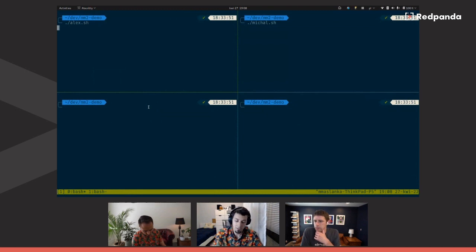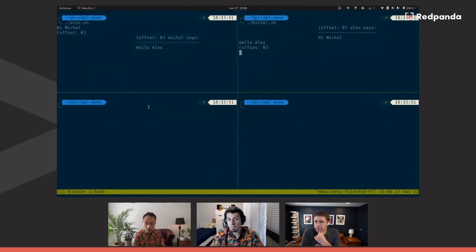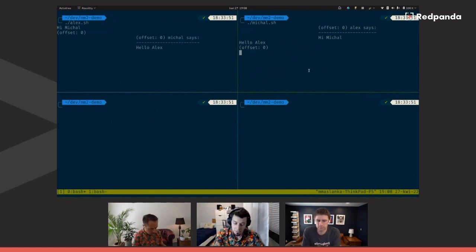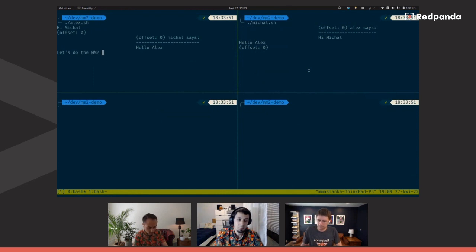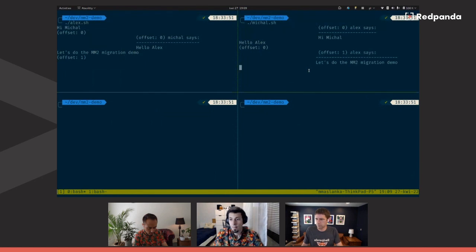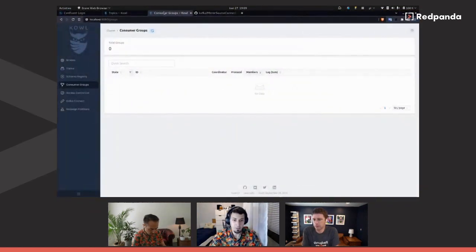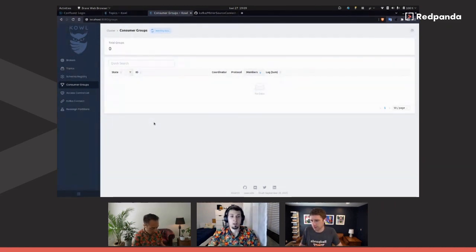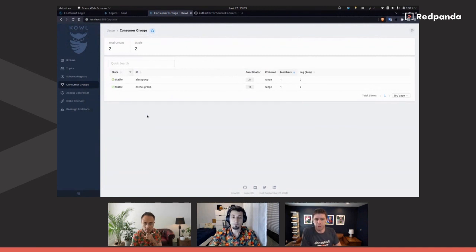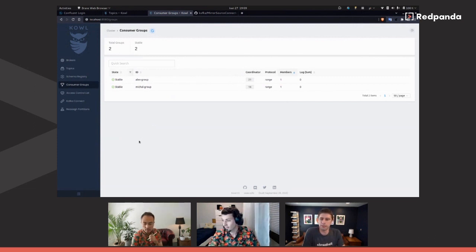In this Confluent Cloud cluster, we have these topics — right now they're empty and there are no consumer groups because we're not consuming anything yet. That's a fresh setup, starting from scratch. Alex wrote me 'Hey Michal,' I responded 'Hello Alex.' This is debugging information showing exactly which offsets we're reading at and producing to. Alex said 'Let's do the MM2 migration demo,' I said 'Yeah,' Alex said 'Sounds great.' And the Cal UI — now part of Red Panda — makes it easy to see what's happening in your cluster.